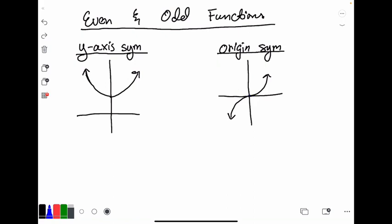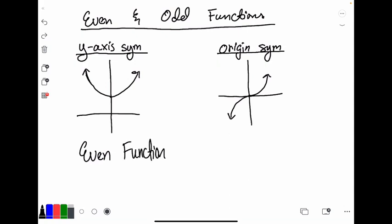Functions that have y-axis symmetry are called even functions, and a function that has origin symmetry is called an odd function. Even and odd is the way of categorizing the type of function. It's actually very easy to remember — notice odd and origin both start with an O. So an odd function has origin symmetry, and therefore an even function has y-axis symmetry.